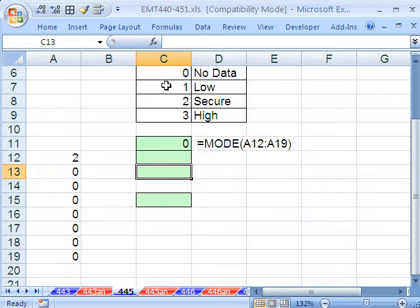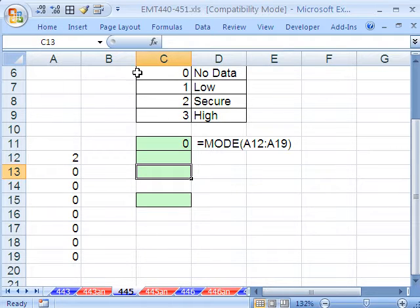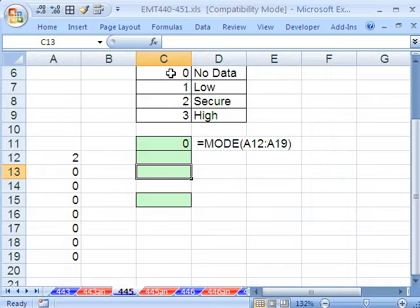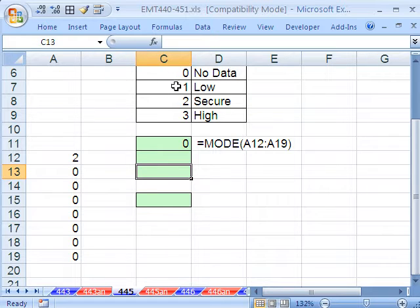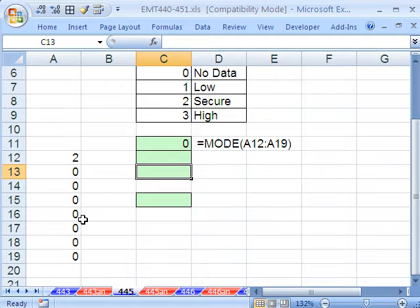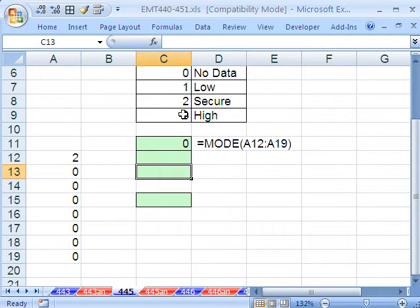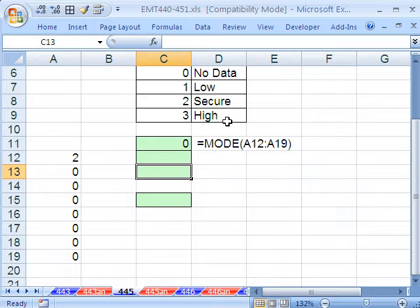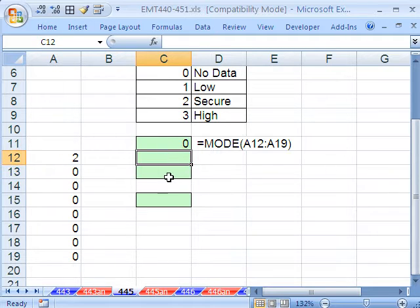Still further, ultimately, we're going to have to then report a value. If our mode actually means all of them are 0, we need to say no data. If 1 is our answer, whether it's from the min or the mode, we need low. 2 for secure, 3 will give us high.